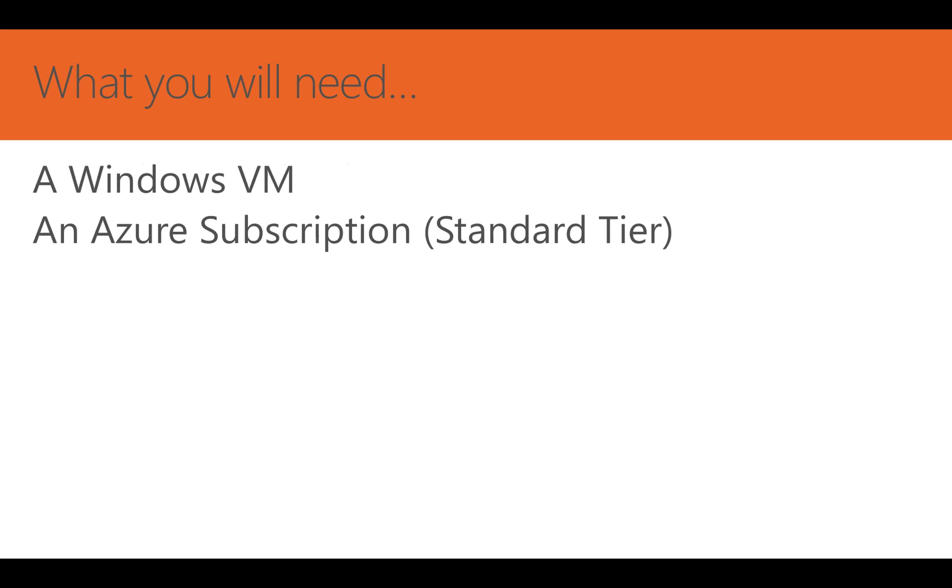For this video, you won't need much. If you'd like to listen, you need nothing at all. But to follow along, you'll need a standard tier subscription to Azure Security Center and a Windows machine.